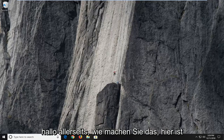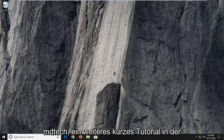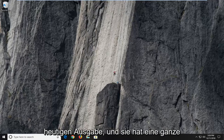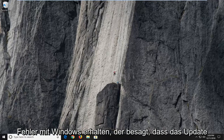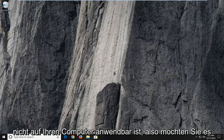Hello everyone, how are you doing? This is MD Tech here with another quick tutorial. In today's tutorial I'm going to show you guys how to hopefully resolve if you're getting an update error with Windows that says the update is not applicable to your computer.